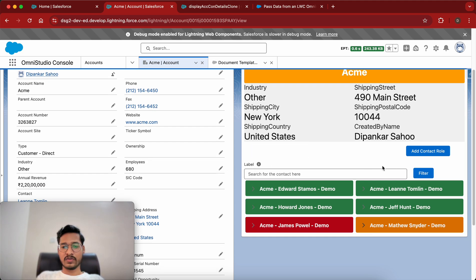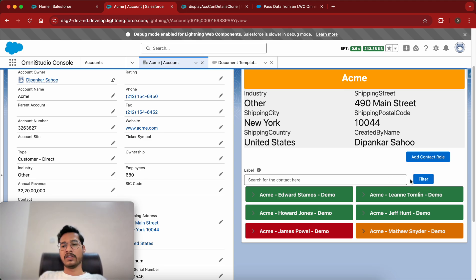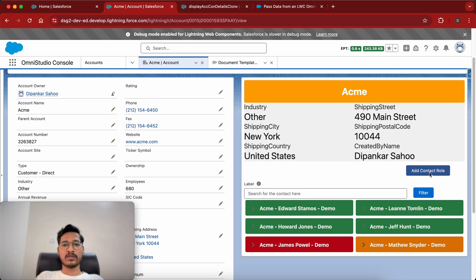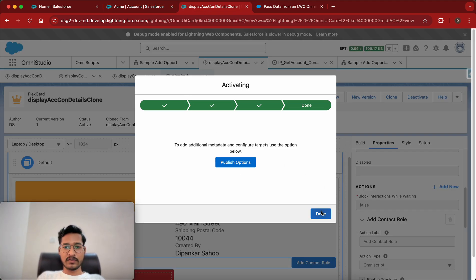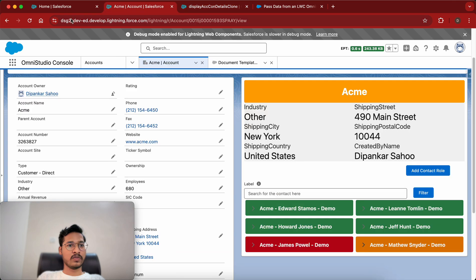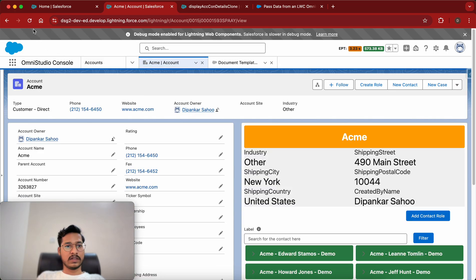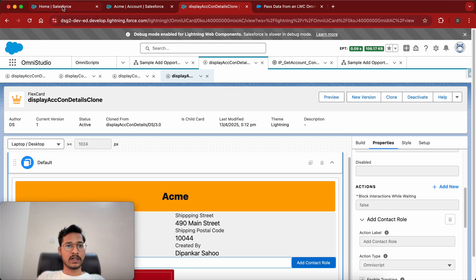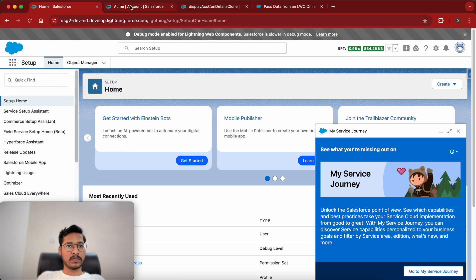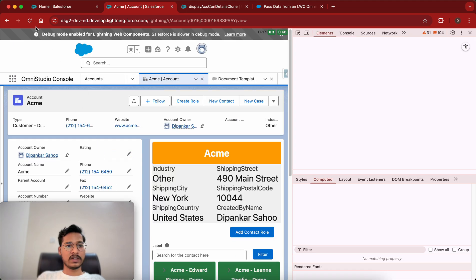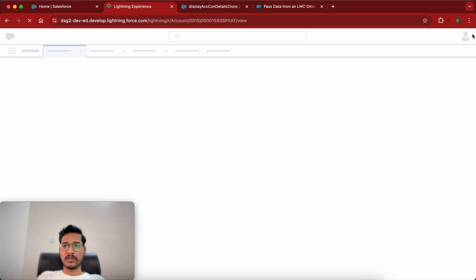We didn't add the input and the filter action, so everything going right we'll see this FlexCard on screen and upon clicking the action we'll be able to launch the OmniScript. Since this OmniScript is activated we will go and simply refresh the screen. It did not refresh so I'll do a hard refresh — sometimes it doesn't work due to cache issues. Let me inspect and do a hard refresh to see if that works.